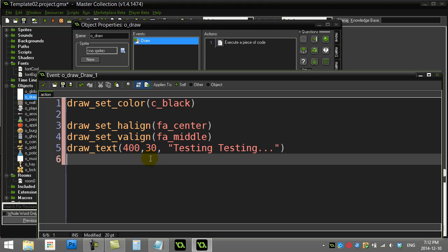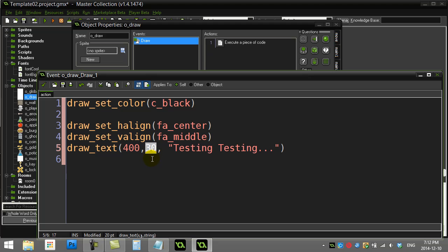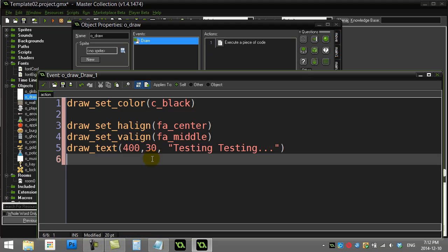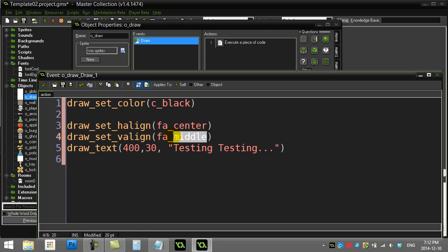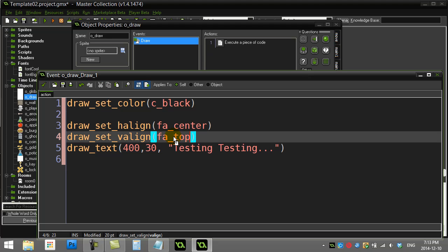You may want to set your vertical alignment to something like top or bottom. So if you grow your font size later on, the text stays aligned to the top or bottom. Let's set fa_top - that way the top of this letter will be at a y of 30.